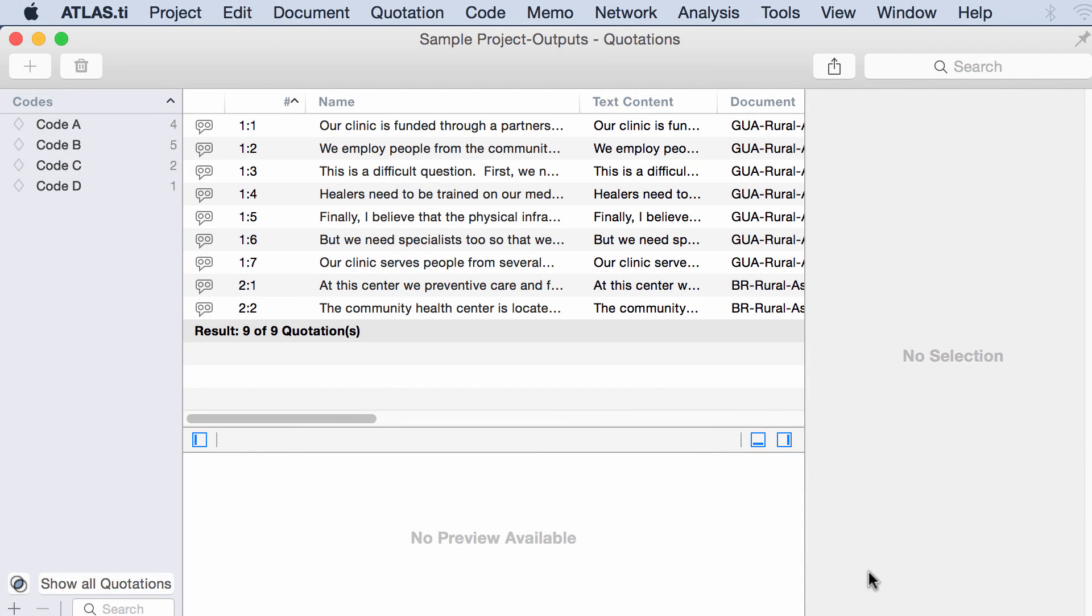Hello. Now I will show you how to work with smart codes in Atlas.ti Mac. Smart codes are codes that are made up of combinations of other codes, combinations that you can create using a number of different operators. The benefit of having these codes is that they allow you to test certain statements or certain hypotheses that you want to follow through your analysis. Let's take a look at this.